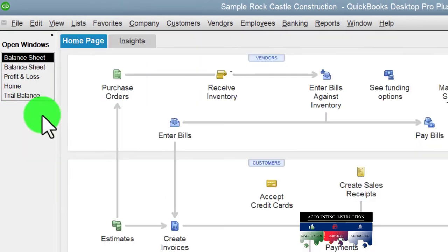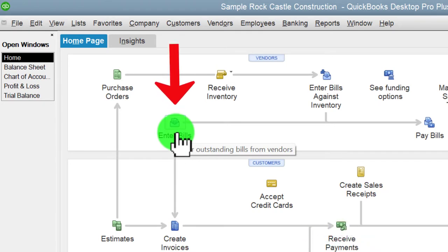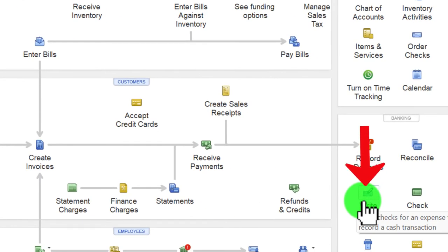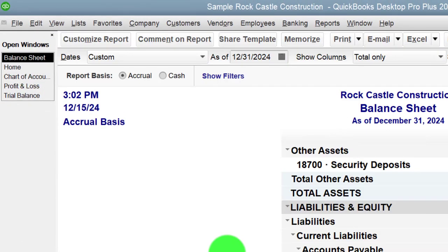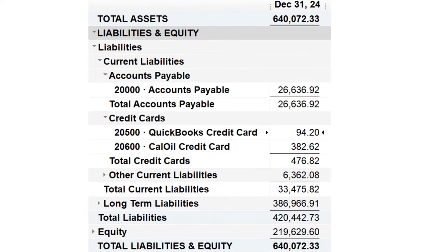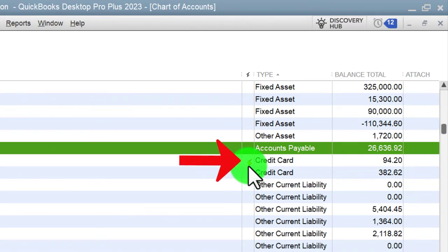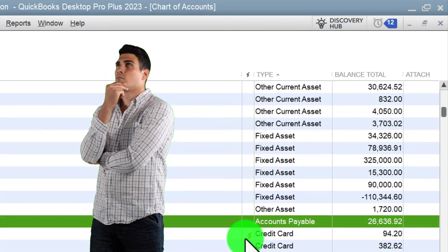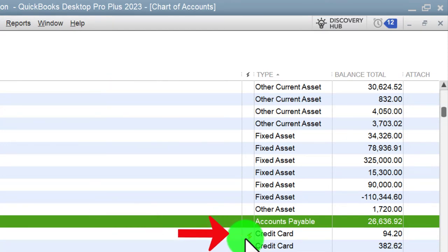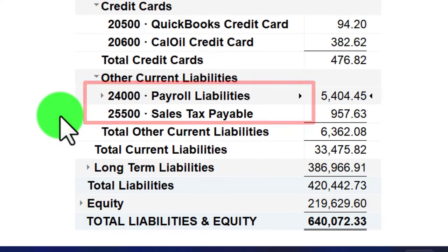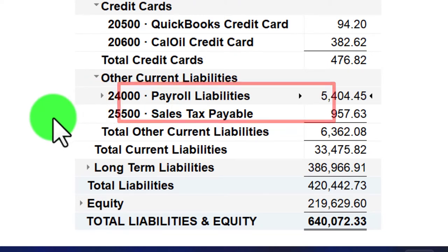Accounts payable appears if we're on an accrual basis for the liability side — entering bills before paying them. If we just pay bills as they come due using bank feeds, we won't have accounts payable. Credit cards are broken out into their own special category because, like cash accounts, they connect to financial institutions via bank feeds — you can connect them to the bank in a similar way. Then everything else under current liabilities without a special category — payroll, sales taxes — falls into the general other current liabilities bucket.